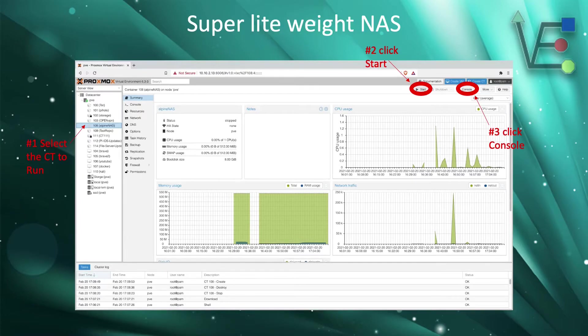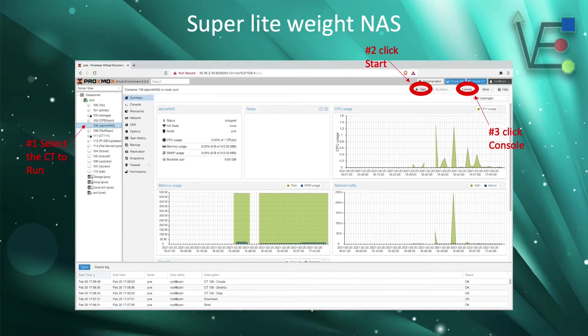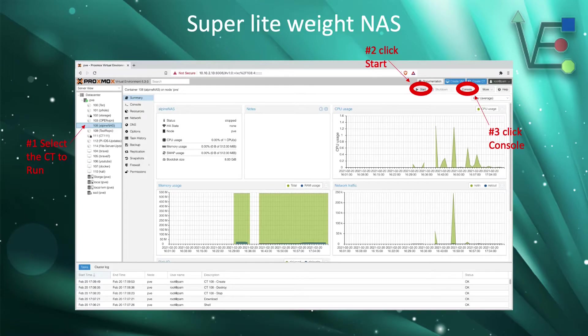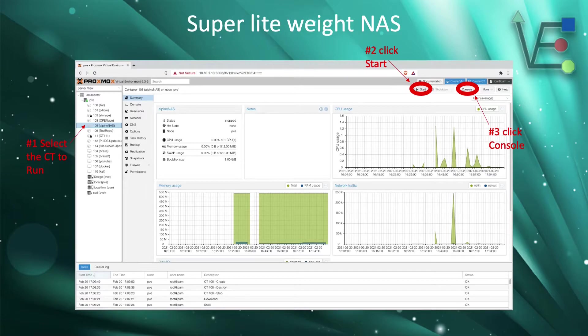Once the container is running, we need to open the console. The console is very similar to the shell that we worked with before. It is a command line interface in this case for our server. Now if you were doing a VM with a desktop environment, console would display as a graphical user interface.